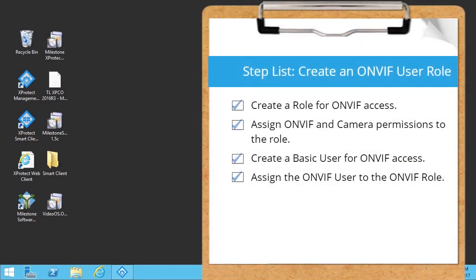You just saw how to create a Role and User for ONVIF access. Visit our YouTube site to view other tutorials in this playlist.